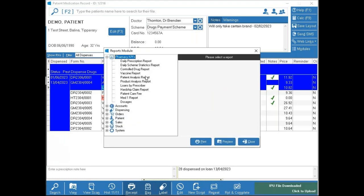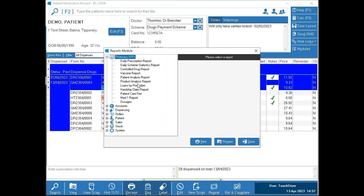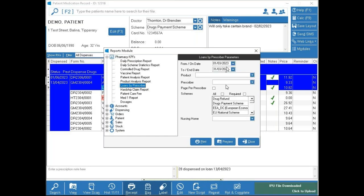The Vaccine Report pulls all vaccines dispensed — no special setup is needed as the system automatically picks up different types including quadrivalent or nasal spray for children. Loans by Prescriber is a report you'll run frequently — if prescriptions are outstanding for GPs or you're still waiting for a prescription, run it for a date range and leaving the prescriber field blank gives you every GP that has loans outstanding and owes you a prescription.